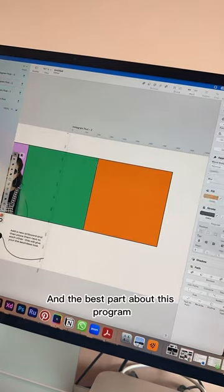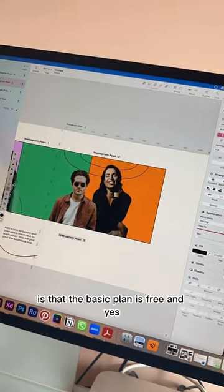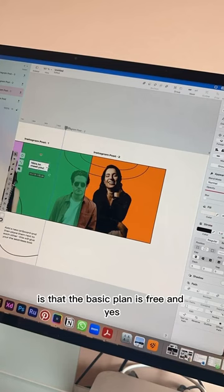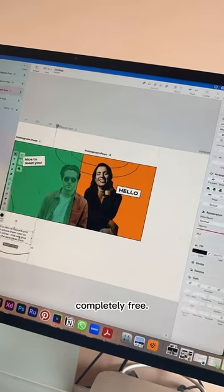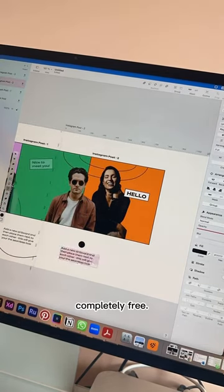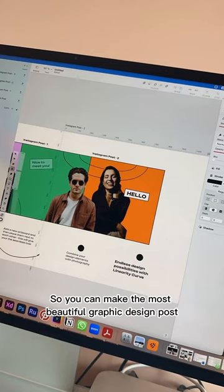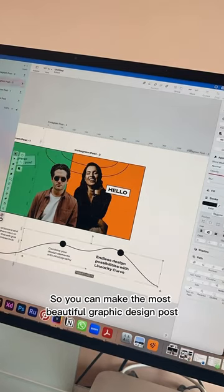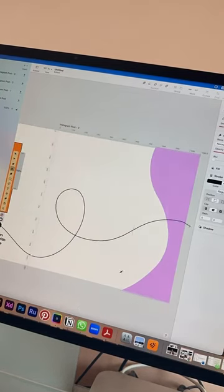And the best part about this program is that the basic plan is free. And yes, you heard me correctly, completely free, so you can make the most beautiful graphic design posts for your social media.